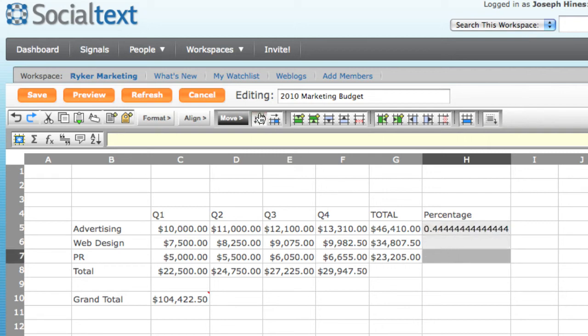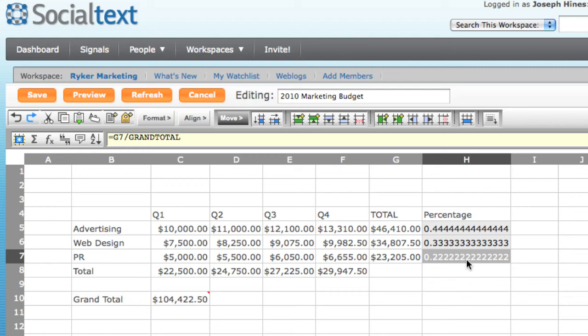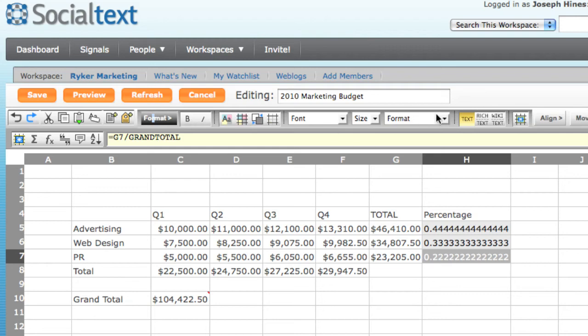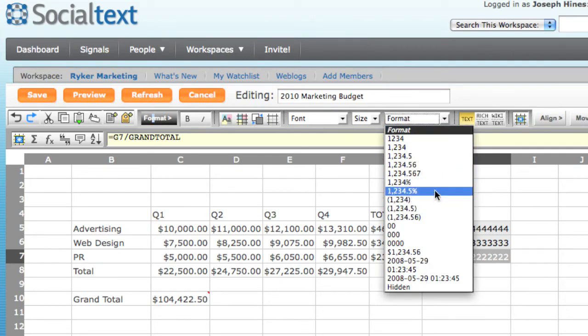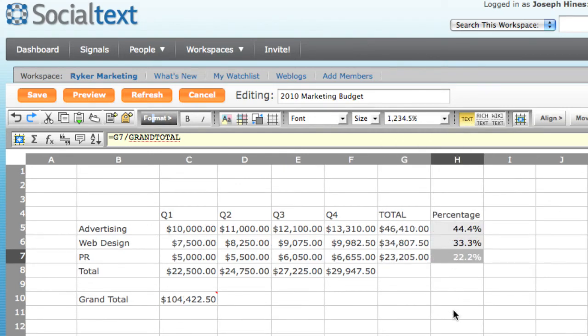I'll fill in that formula down so that it applies to the other values as well. And we can see 0.3s and 0.2s. Now to make this look better, I'll change the number style to display these values as percentages using the format toolbar again. And there we have it. The first draft of my 2010 marketing budget.